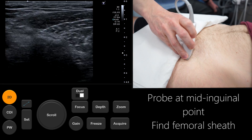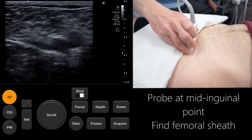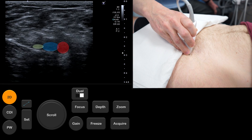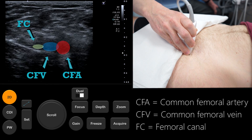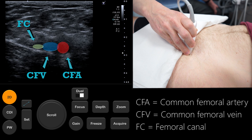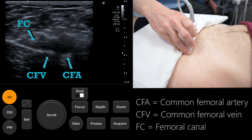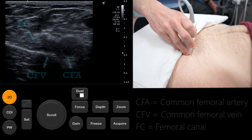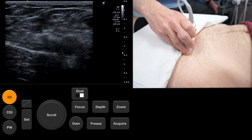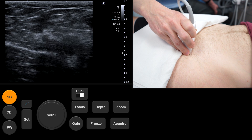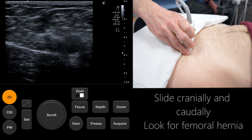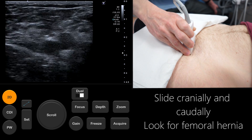To start our assessment we place the probe in transverse section at the mid-inguinal point. Here we find the femoral vessels and femoral canal through which a femoral hernia may protrude. Once the anatomical location has been established we slide the probe caudally and cranially along the femoral canal to look for any obvious hernias.